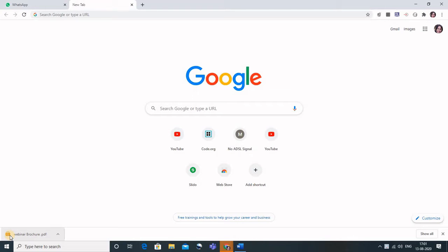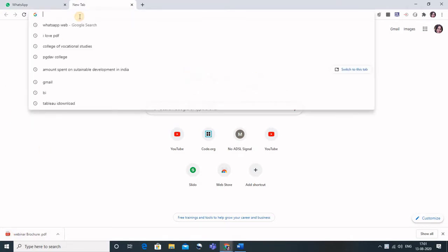And second is when we are showing them the screen, when we are presenting our PDF to the students, how to annotate it, how to write some text on it, how to highlight something. So suppose I have a particular book which is of 250 pages and I want to select a certain segment of that.